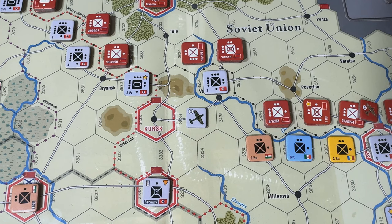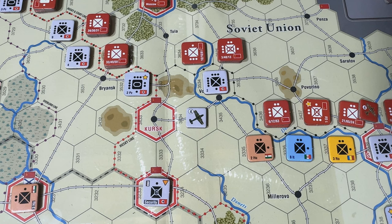Good day, strategy gamers, and welcome to another Let's Learn to Play Downfall Conquest of the Third Reich video. This episode, we're going to be covering movement of land units and zone of control and its effects. This is going to be a pretty straightforward video, but the zone of control rules can feel just a little different, so hopefully we can leave this video with a very clear understanding of zone of control and land movement.